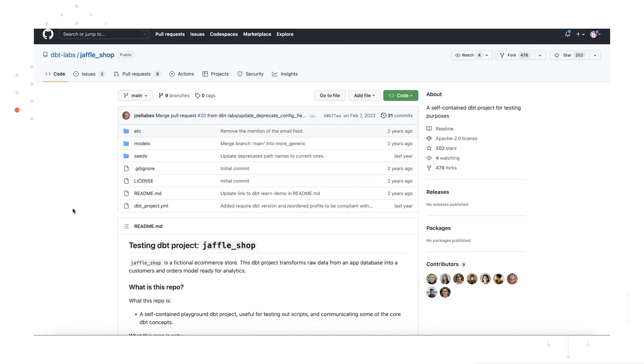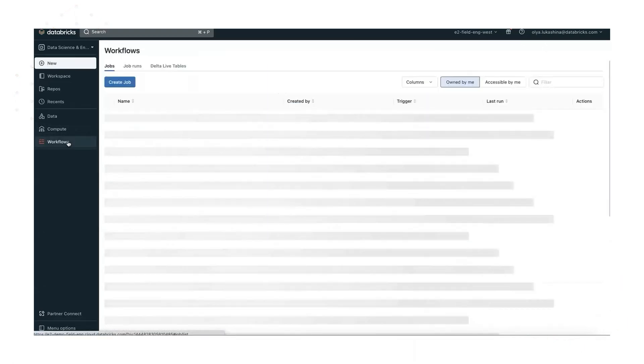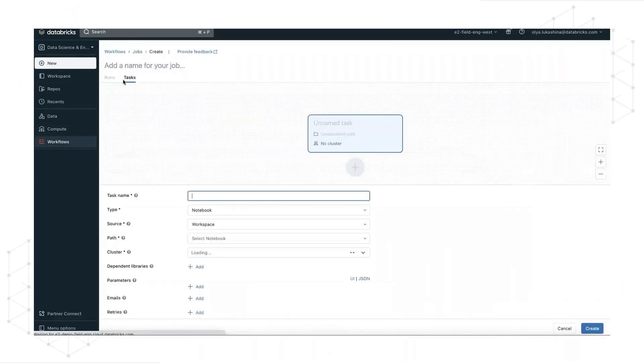Let's create and run our first dbt Databricks job. We go to our Databricks workspace, click on workflows, and then click create job.